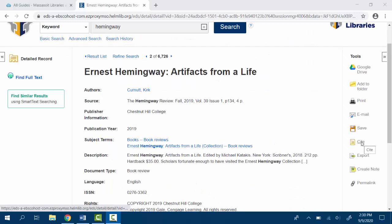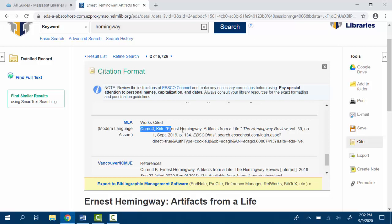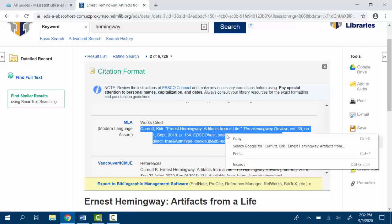Find the citation that you want to copy. Highlight the citation and click with the right side of your mouse. Select copy.